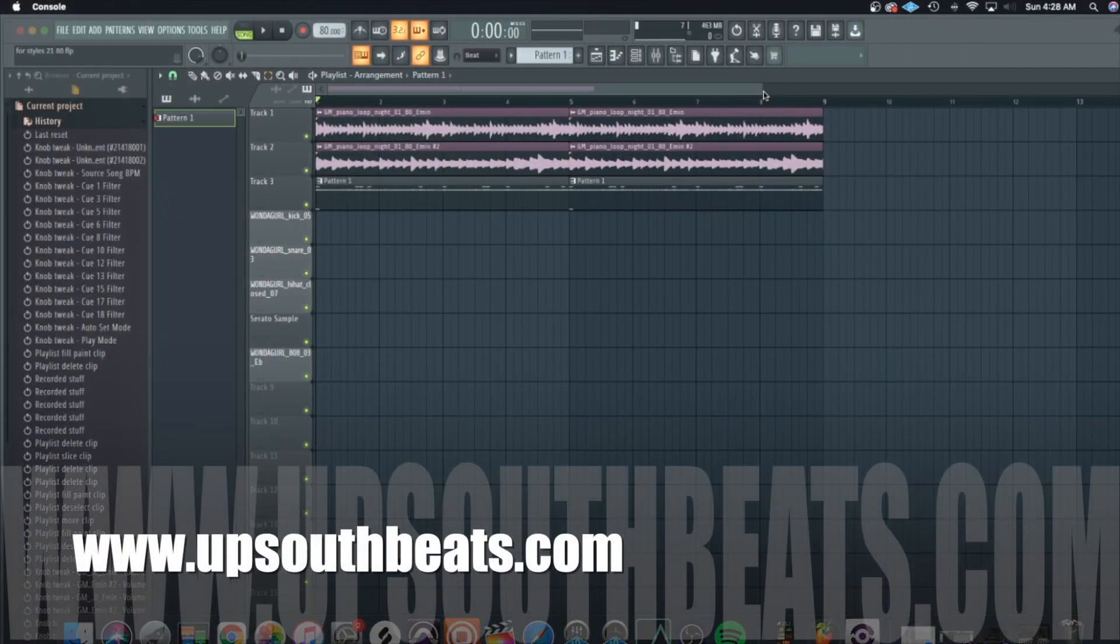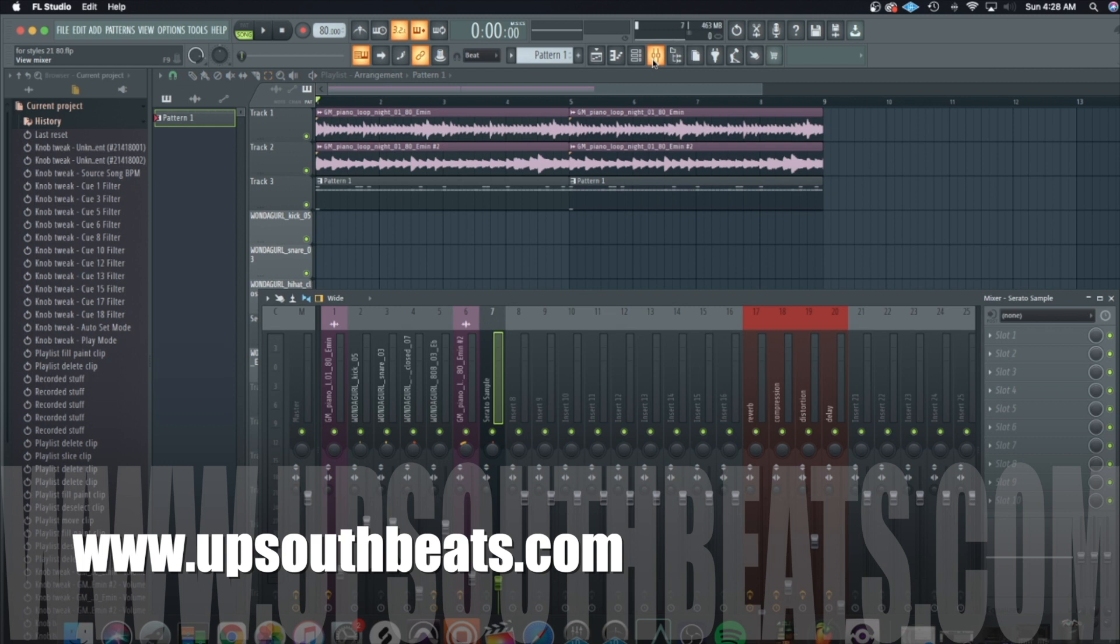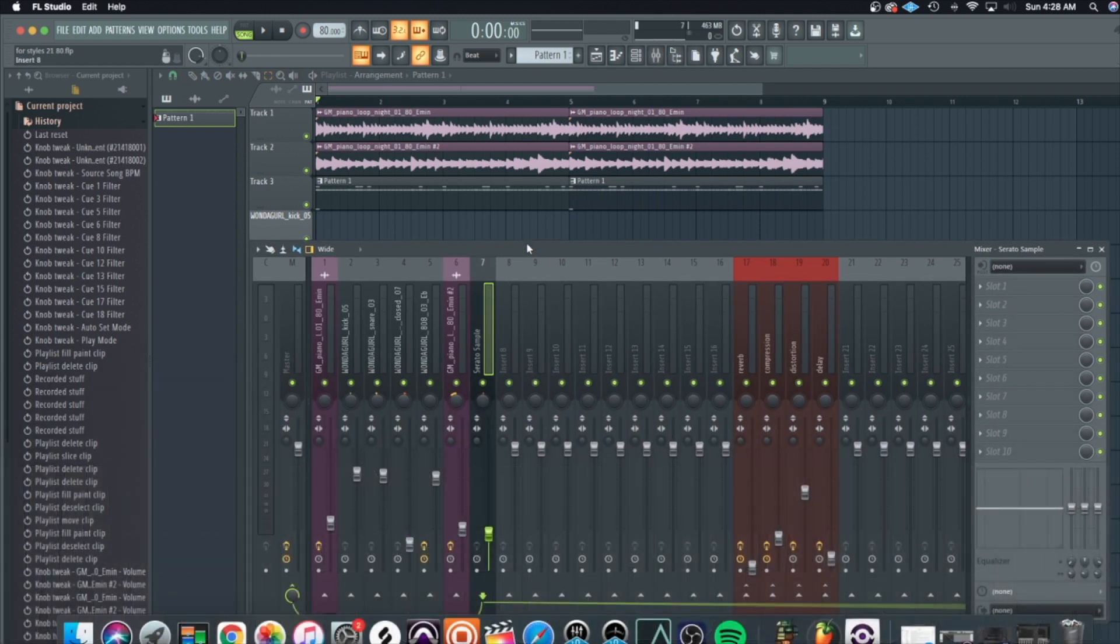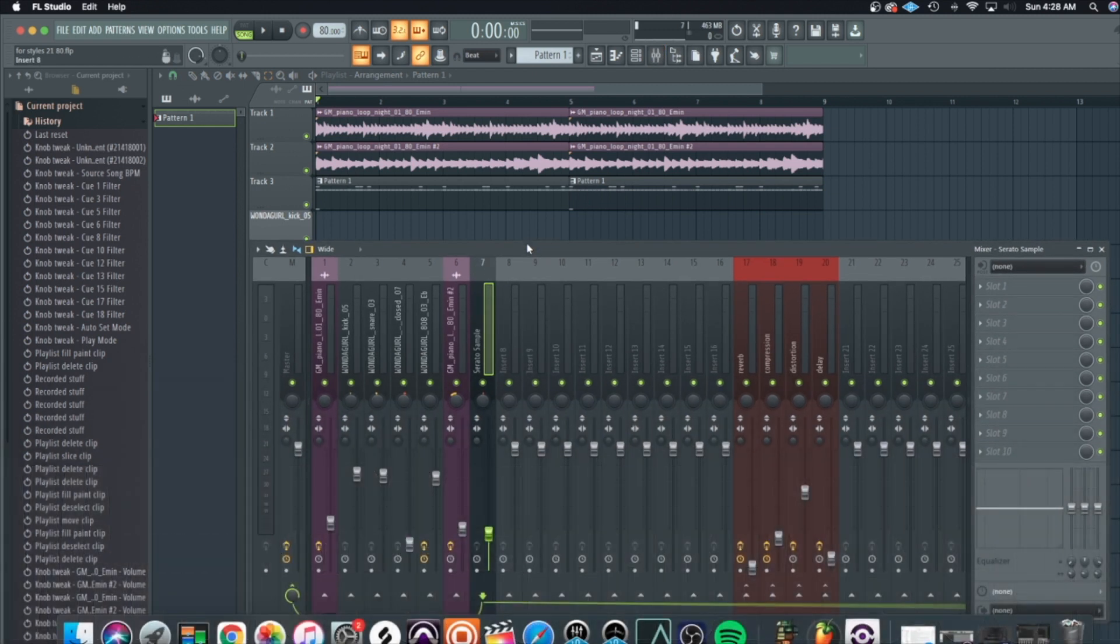Alright, so now we're in FL Studio, and I had a problem with this beat, man. It's a brand new beat that I got here, and I was trying to export it out, and I took it to Pro Tools, and I noticed everything.